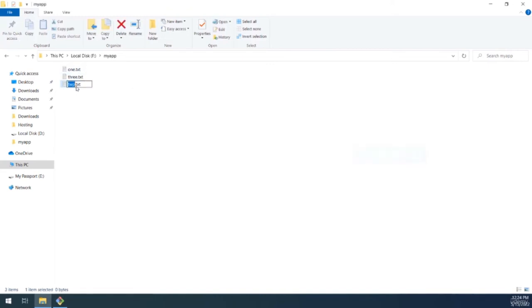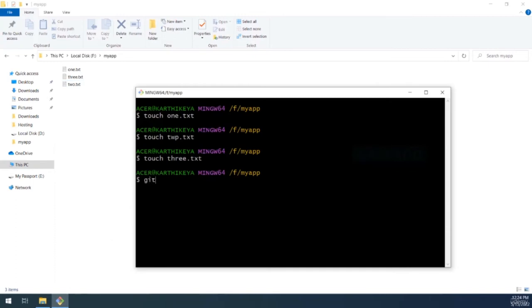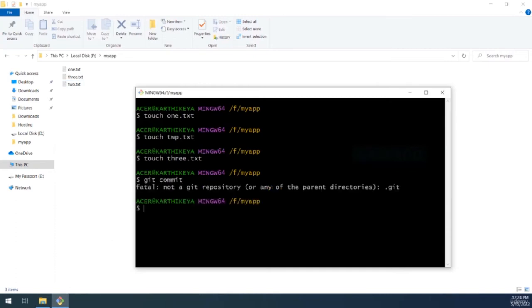So I've got all these files created, but currently none of them are managed by Git. If I were to run 'git commit' now, Git would throw a message saying 'not a git repository' or 'any of the parent directories.' We need to tell Git that it needs to manage our project, and we do that with the command 'git init' — stands for initialization.